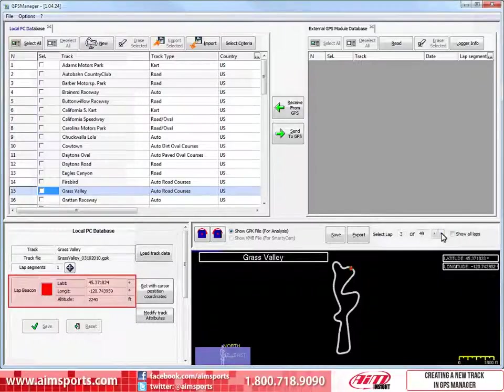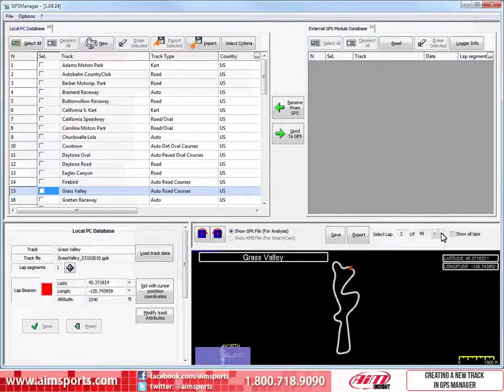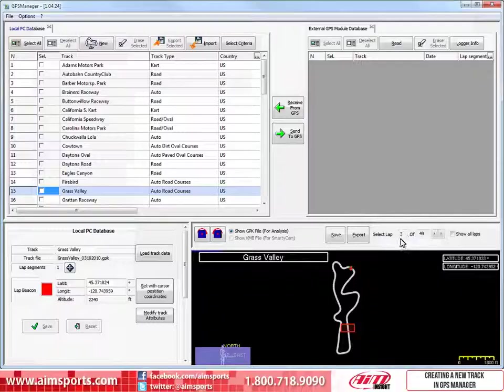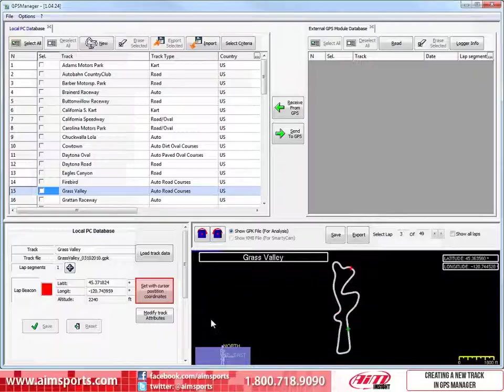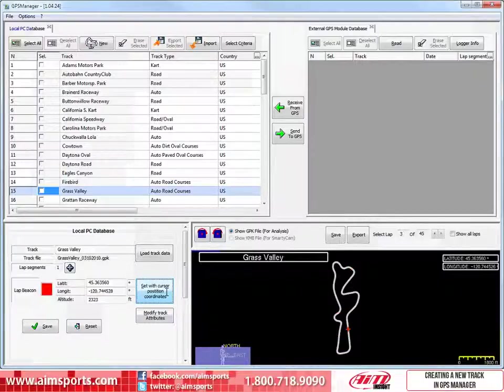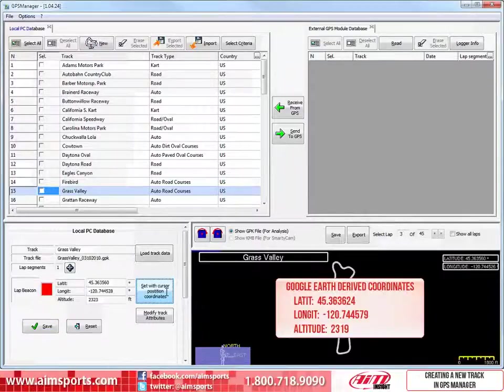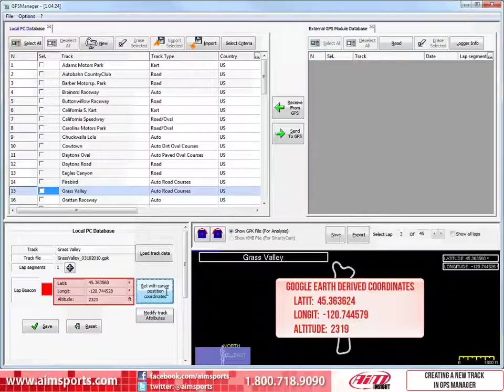Now we need to set our Start Finish Line coordinates. The Start Finish Line coordinates here are reflecting where the red cursor is currently placed and may or may not be where you want your Start Finish Line to be. In this case, this is not where the line should be. There are two ways to input the correct coordinates. The first way is just to click on the map where the Start Finish Line is, and then click on the Set with Cursor Position Coordinates button. If that is close enough for you, you are done and can save the track and be finished. But in this case, we have the Start Finish Line coordinates we pulled out of Google Earth that fall right on the painted Start Finish Line. To input the coordinates directly into the Latitude and Longitude fields, we need to click into the boxes and replace them with our more accurate values.